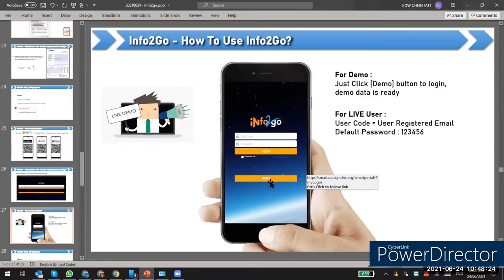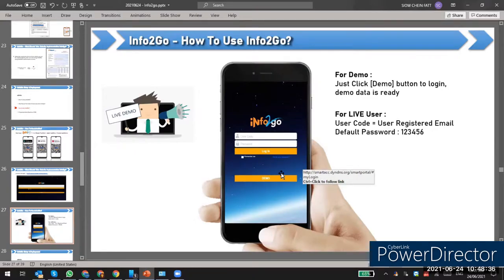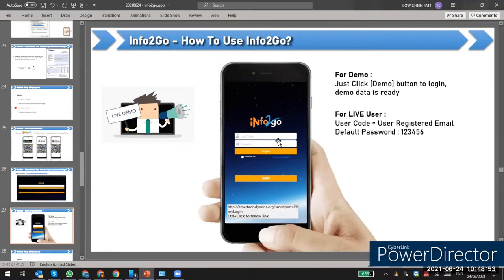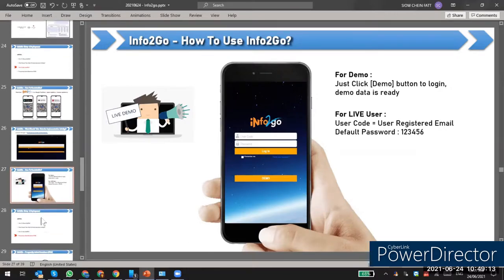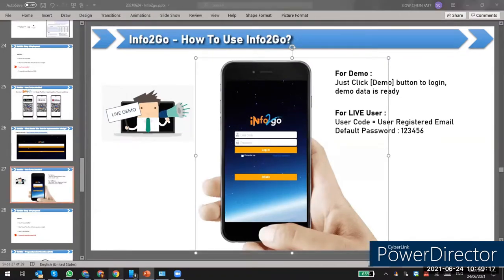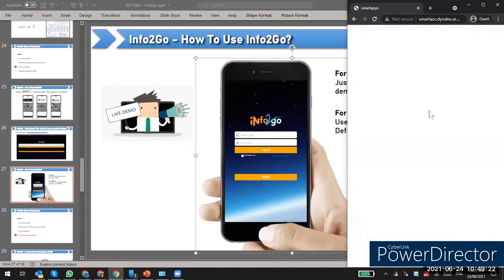You can also use the demo to log in and show your potential customers how the app works, since we already have demo data inside. For live users, after getting approval, the login user code is the registered email, and the default password we return is '123456'. Later I will show you how to change the password.